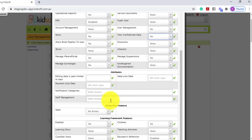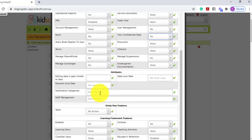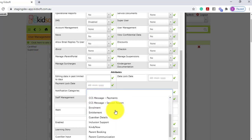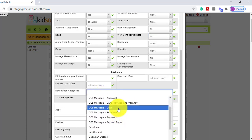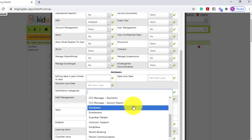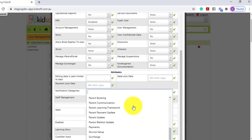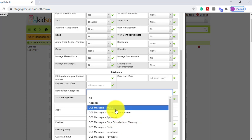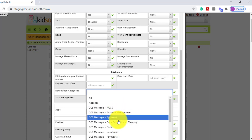Scrolling down, you can also have the ability to select the specific notifications you would like your users to have access to on the KidSoft Information Centre home screen. For example, there may be only specific CCS message notifications you think are applicable for your staff members.